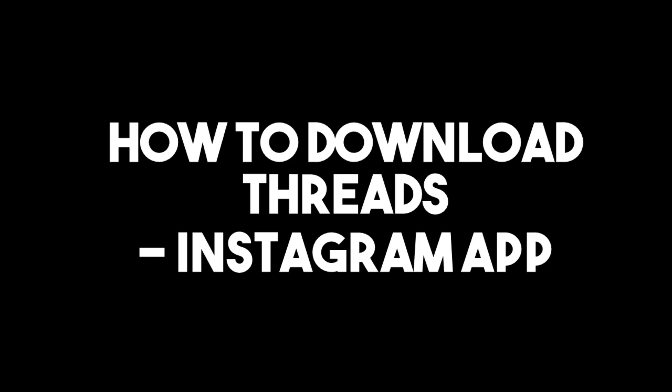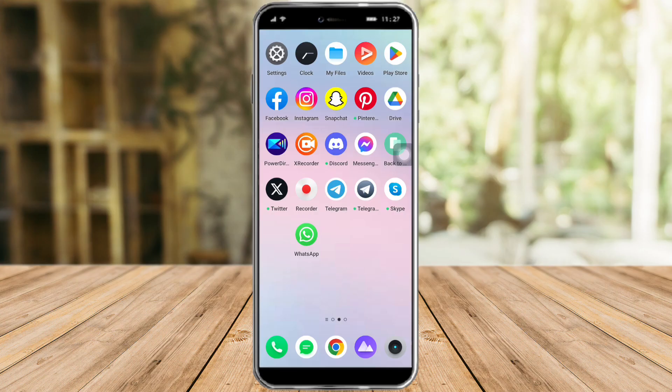How to download the Threads Instagram app. Hi guys, in this video I'll teach you how to download the Threads Instagram app, so if you want to learn how it's done just watch this video until the very end. It's pretty quick and simple so let's go.